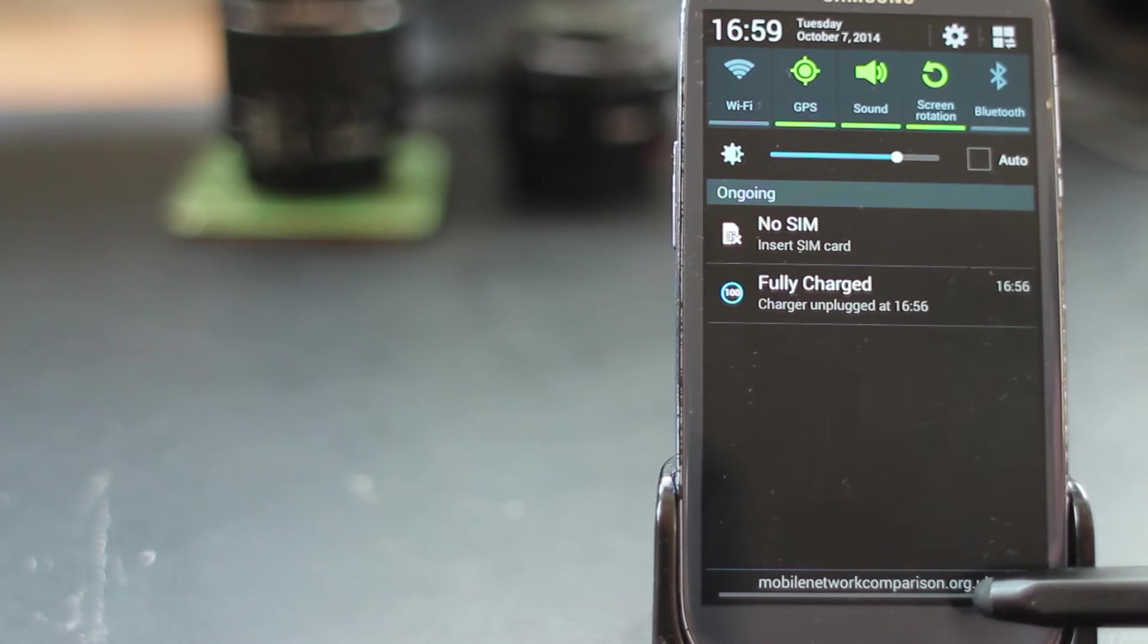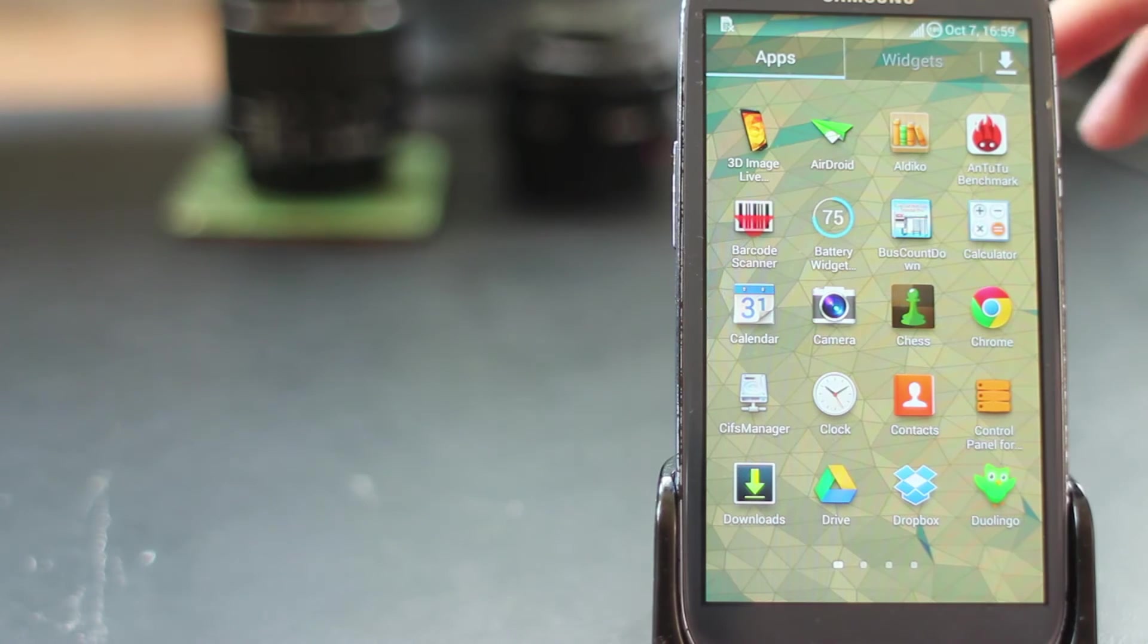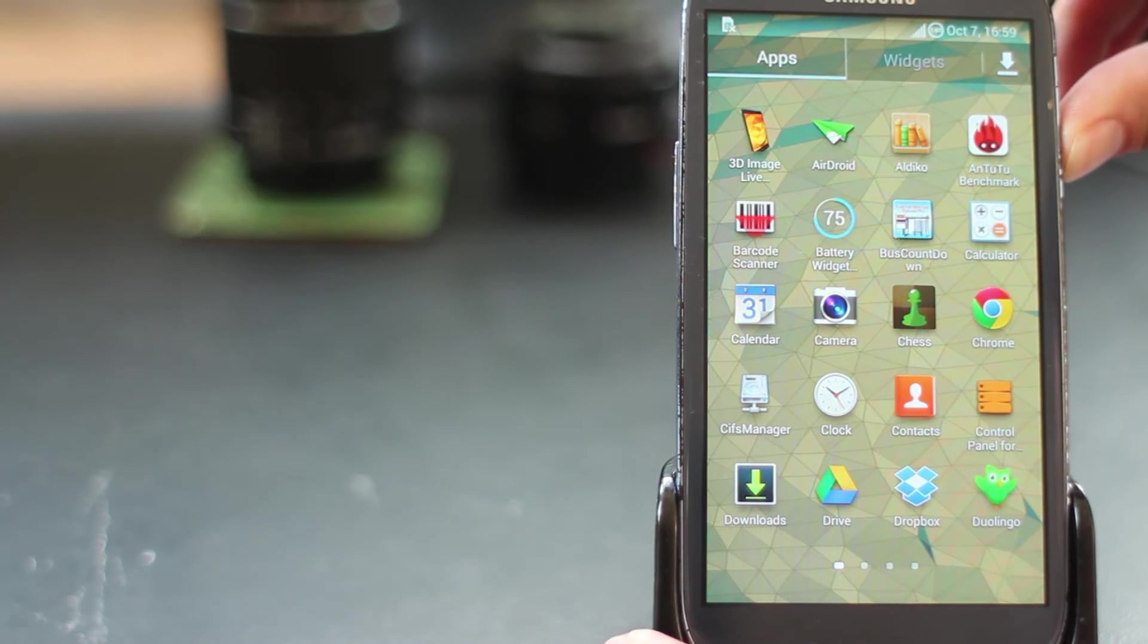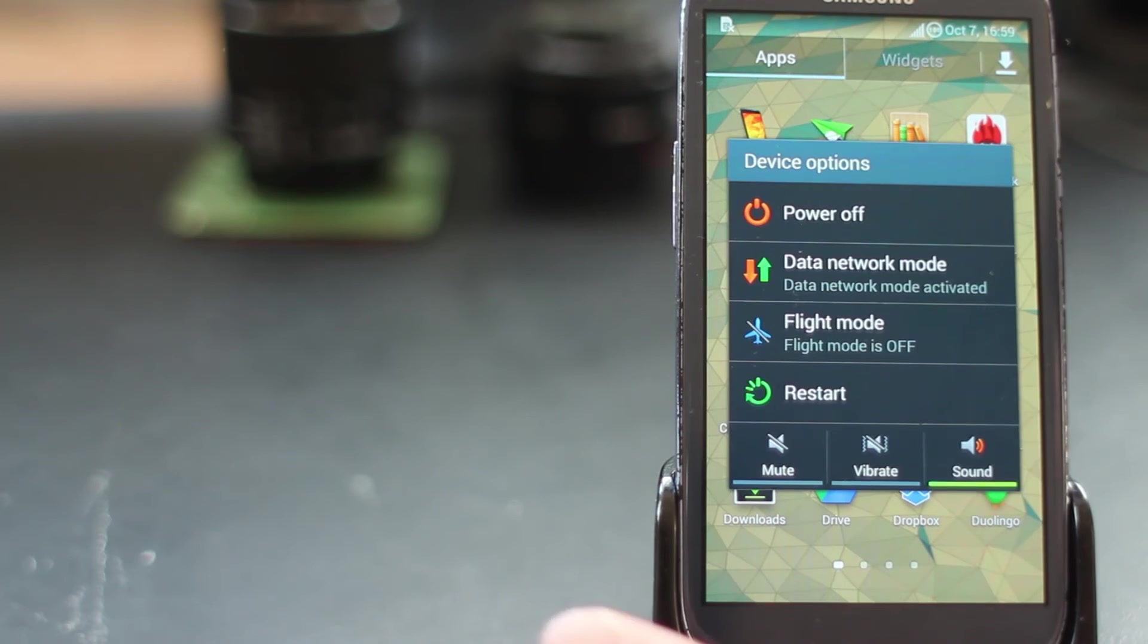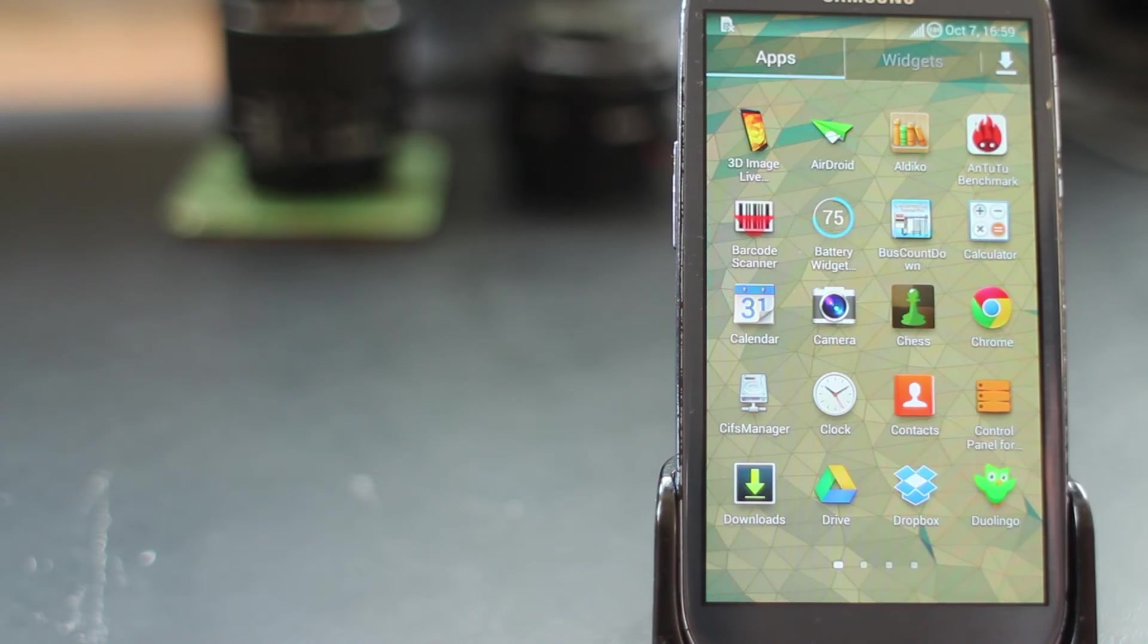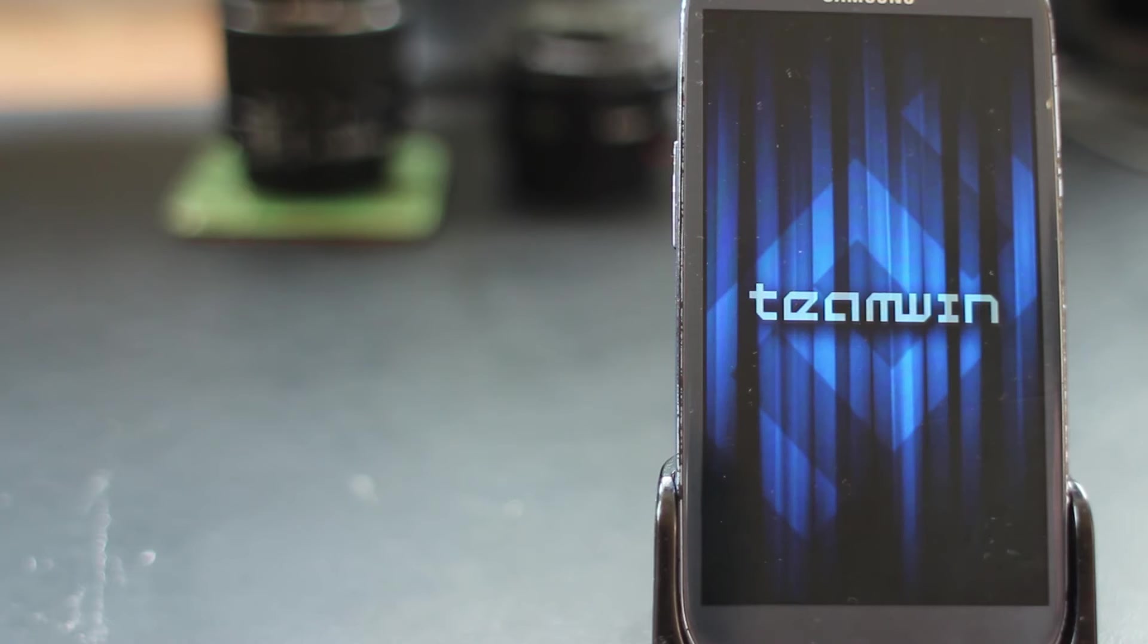You've got the custom recovery installed and now we can just reboot into recovery. Make sure you've transferred the files over to your phone. We're going to use the custom power menu to reboot into recovery, or alternatively you can hold down the home key, the power key, and the volume up key until the phone reboots. Here we are in Team Win Recovery.